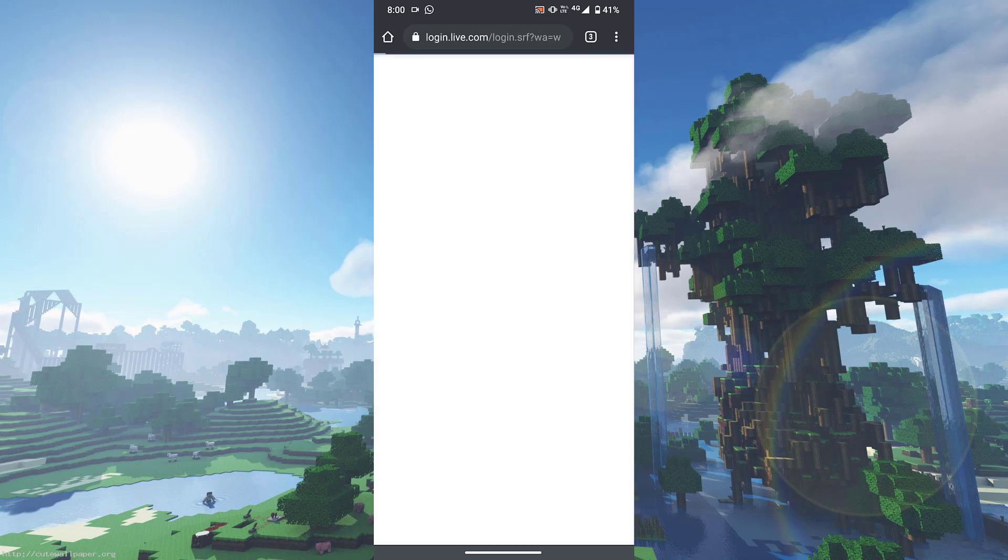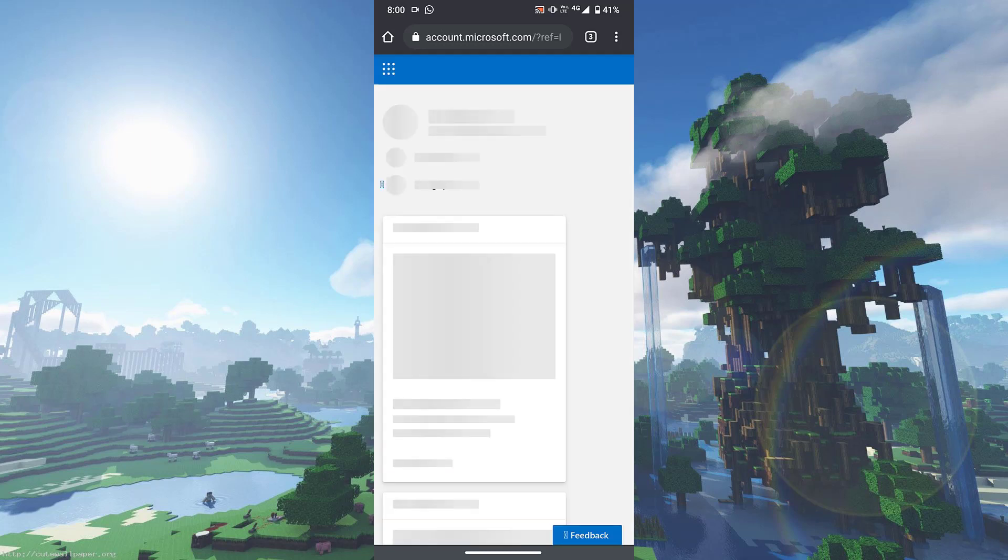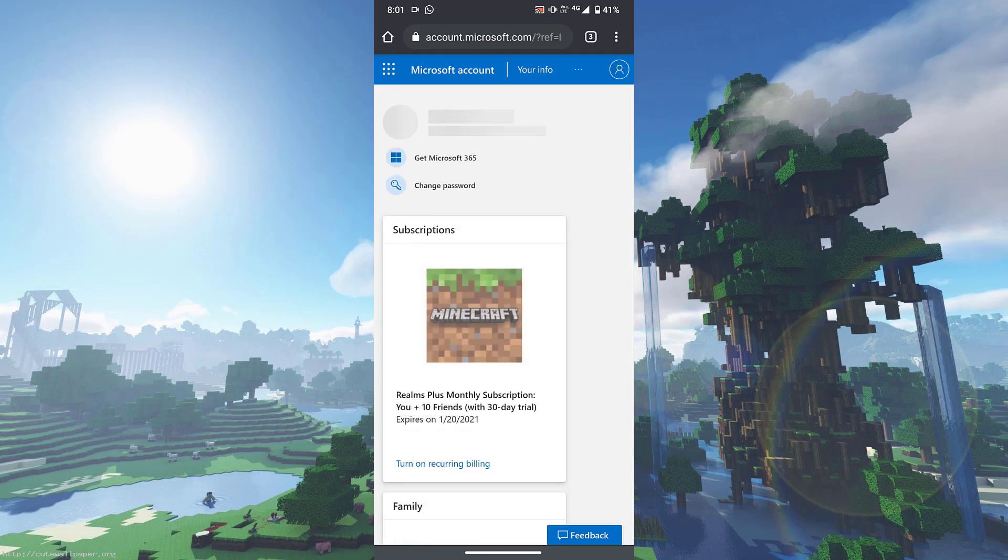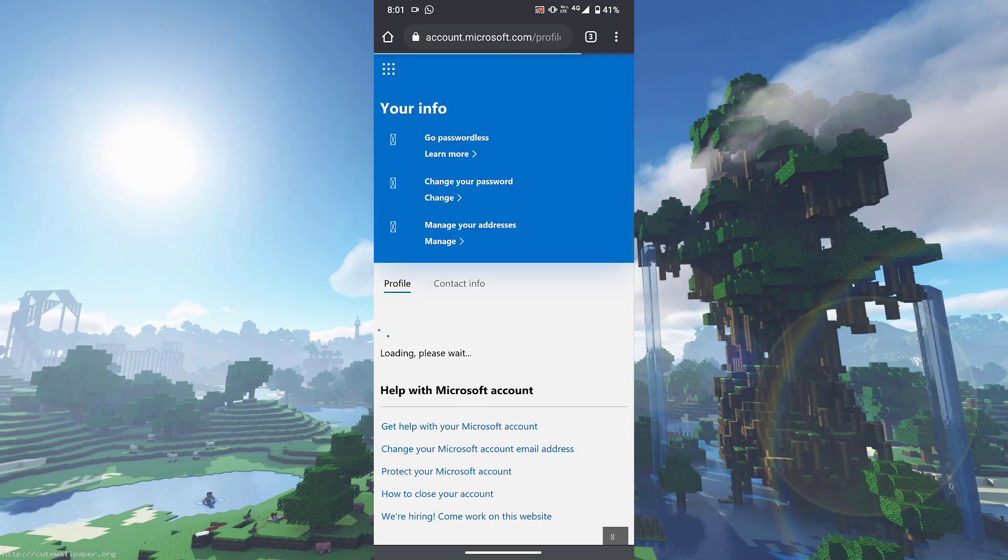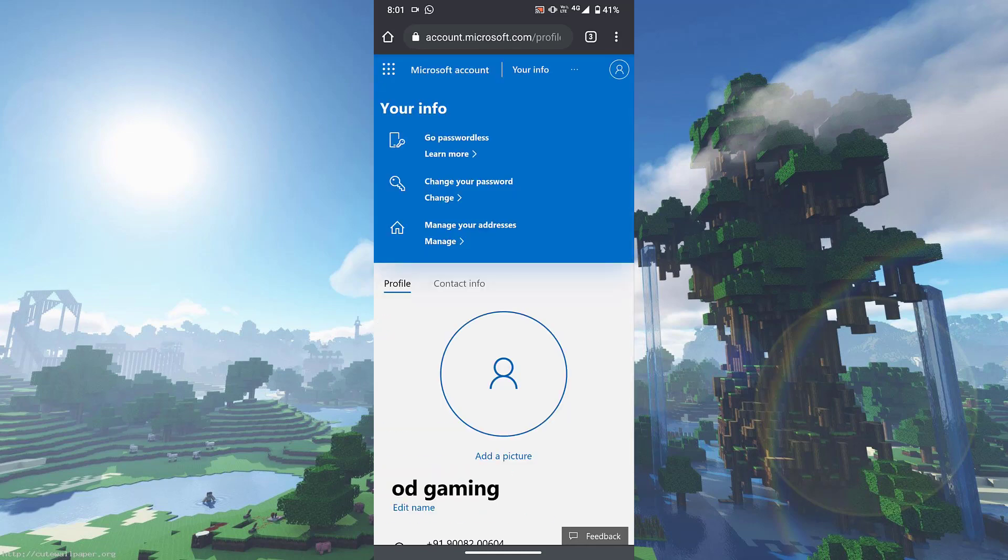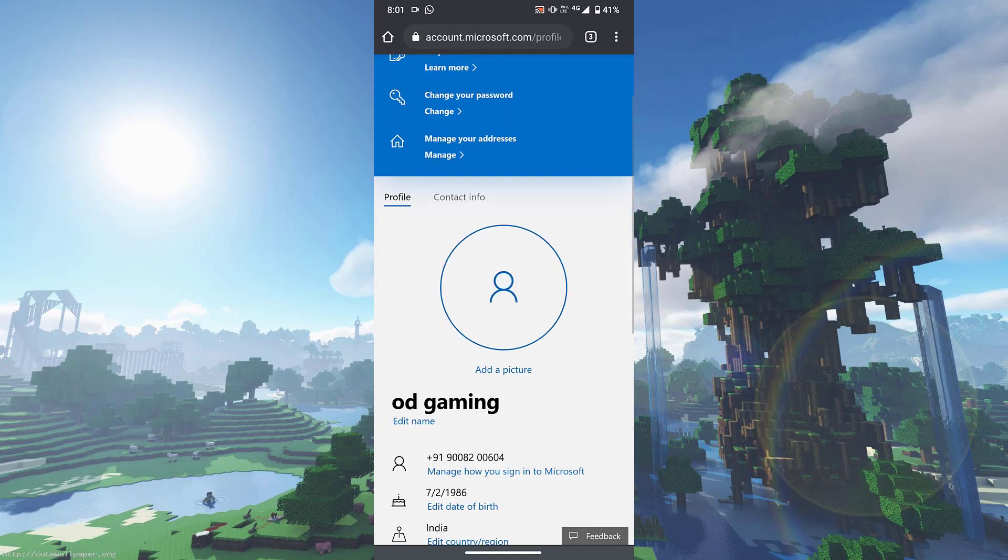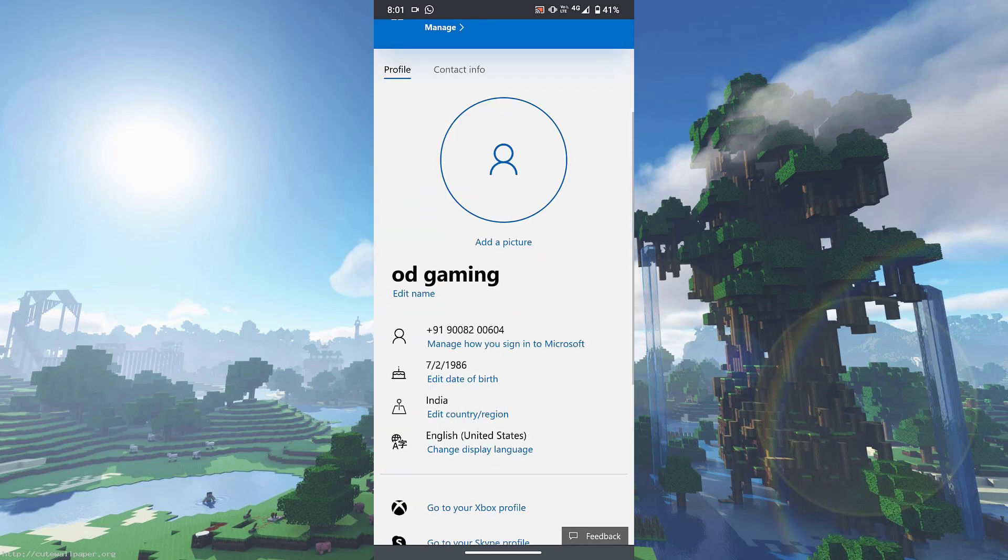Now once you click on my Microsoft account, if it's your first time doing it on your device it's going to ask you to login with your password, but for me since I've already done it before it's not asking me. Once you're here, what you need to do is click on your info right over here.